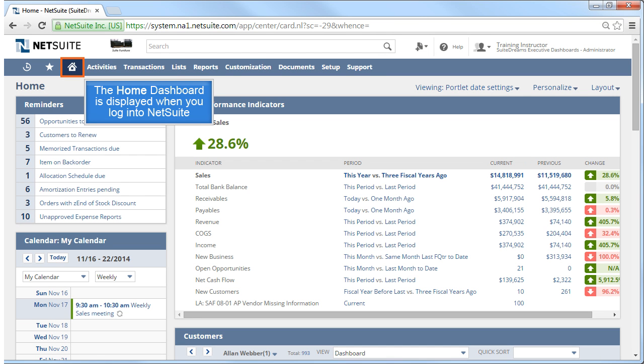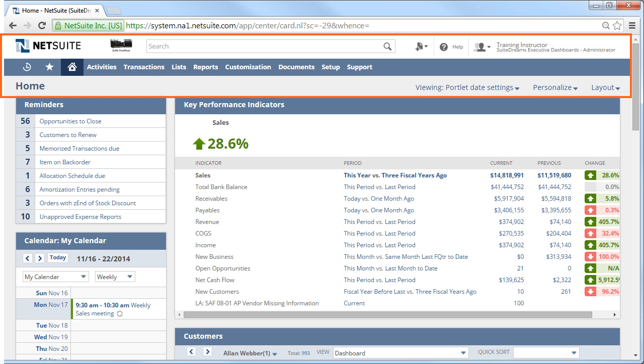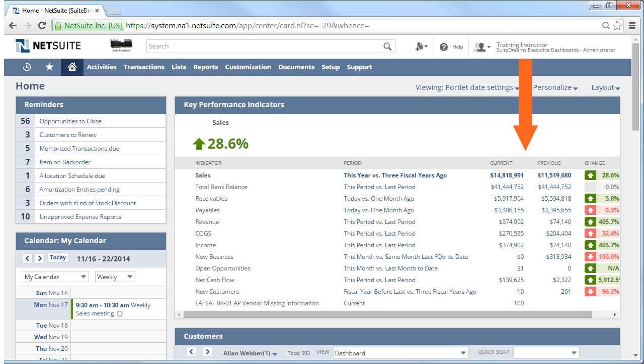Let's navigate on our home dashboard, which is identified by the house icon. This is generally the main dashboard you see when you log into NetSuite. We'll navigate from the top of the page downwards and start on the right-hand side. You see your name, the name of your account, and your role, which was assigned to you by your administrator of your account.